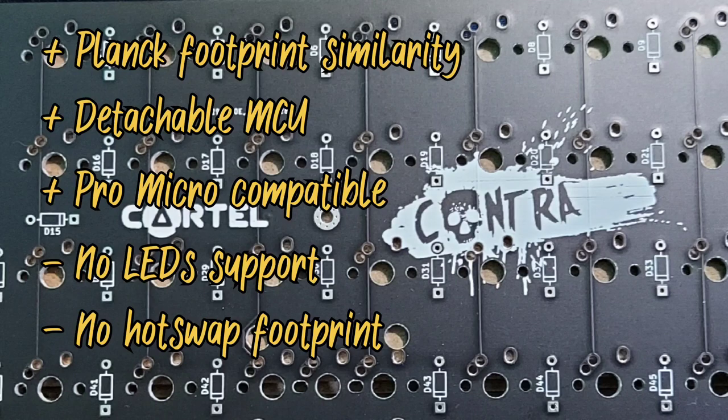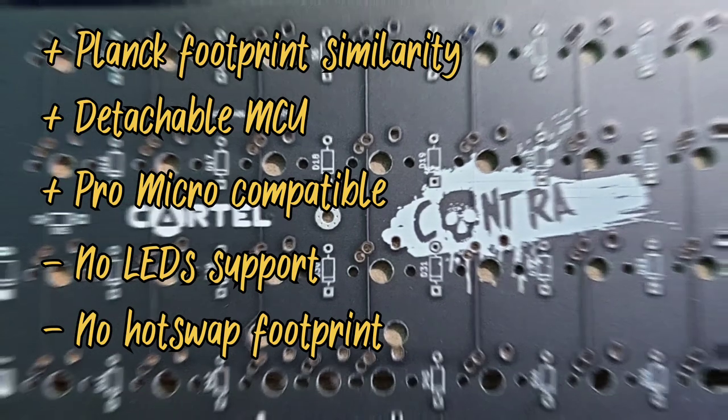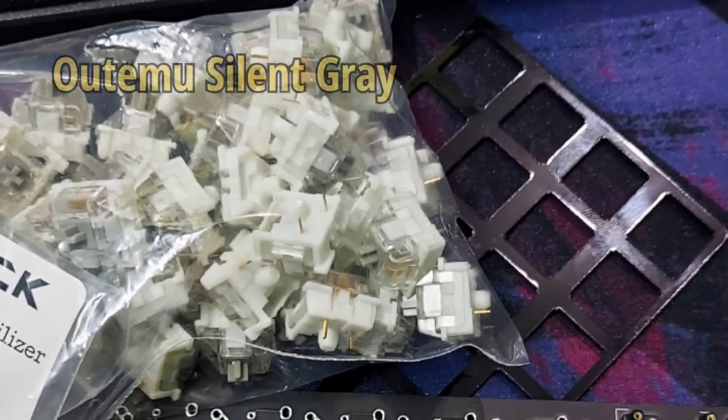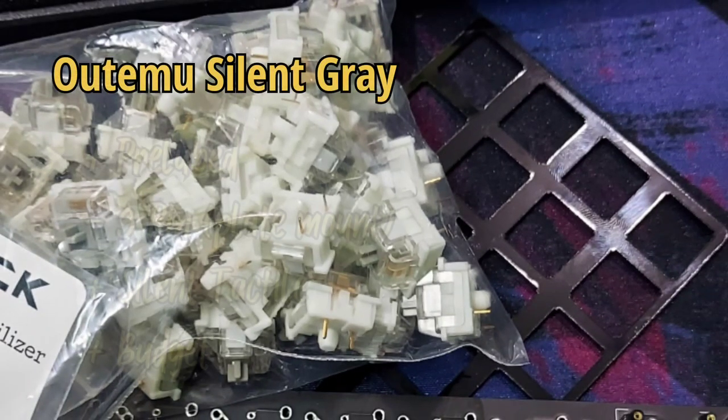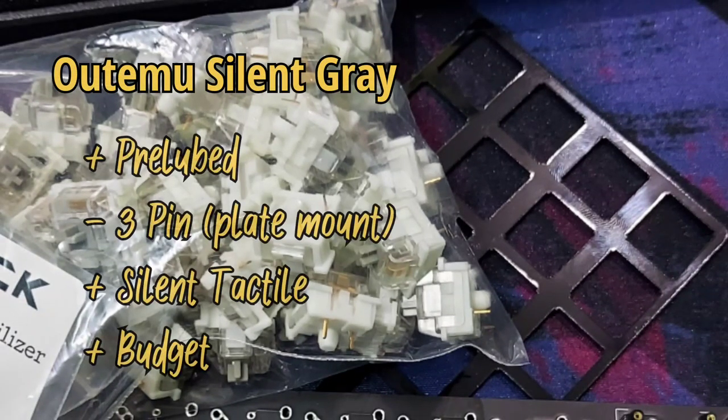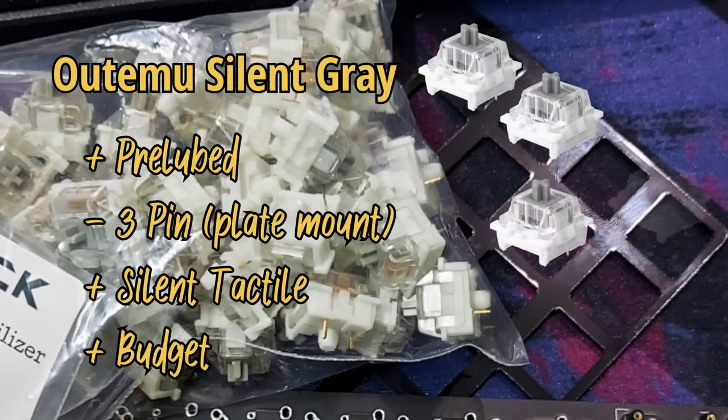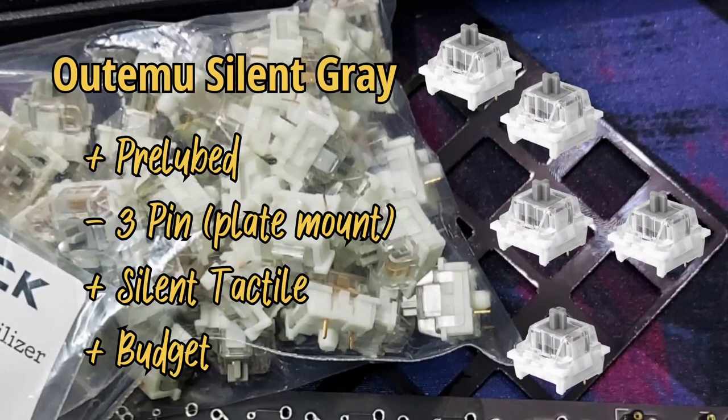As for the switches, I was looking for a silent switch so I can use the keyboard in public area without getting any attention and my choice falls to this Outemu switch.